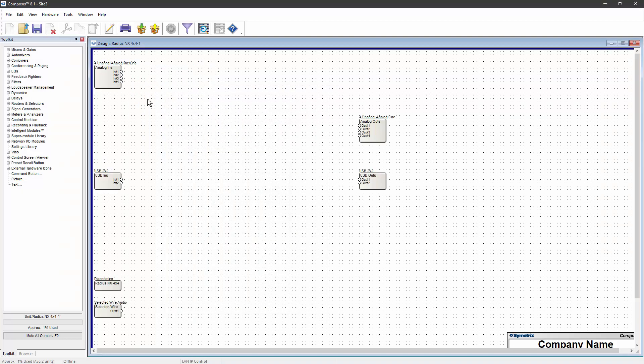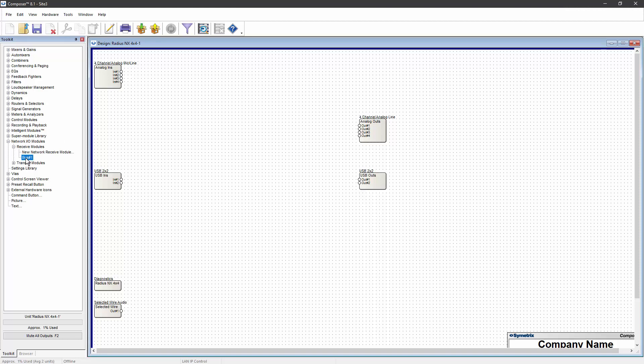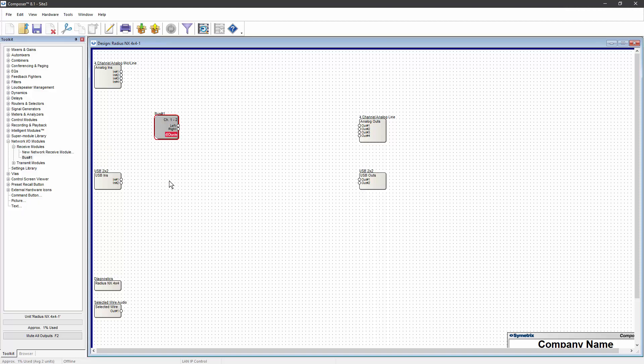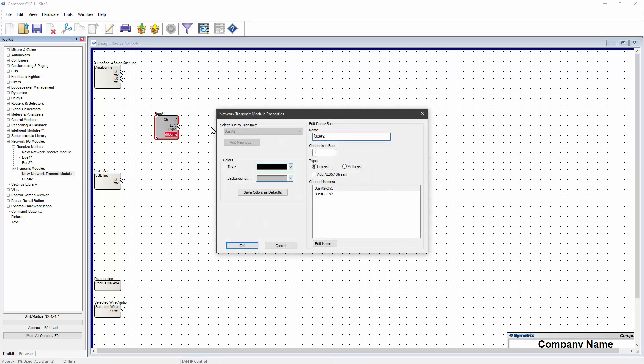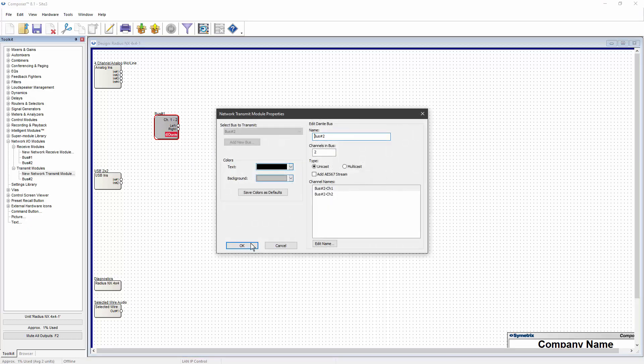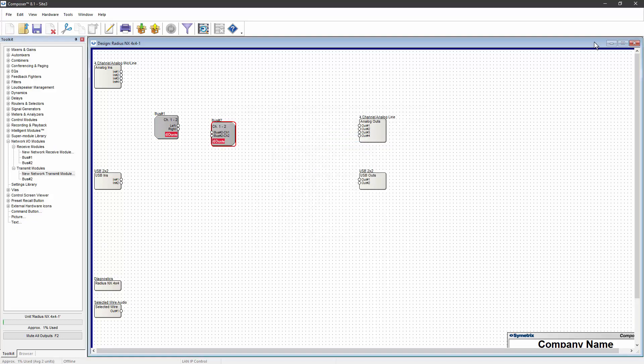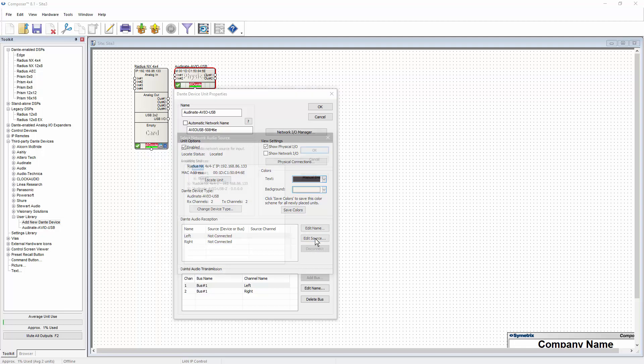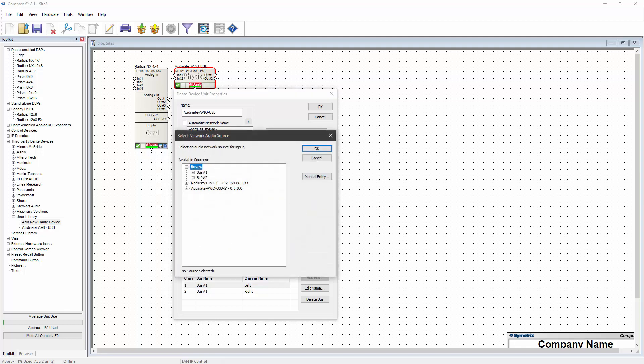Inside the DSP, in the Network I/O modules section of the toolkit, under Receive Modules, we find a receive module for the two channels of Dante audio being transmitted by the third-party Dante device. We can add a two-channel Dante transmit module on the next available Dante bus and then assign that bus to our third-party Dante device.